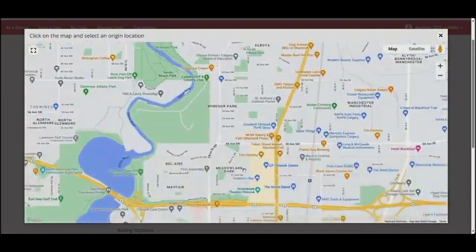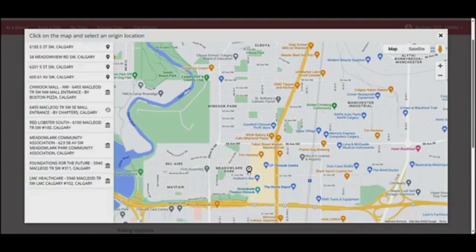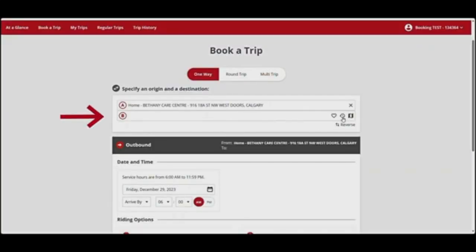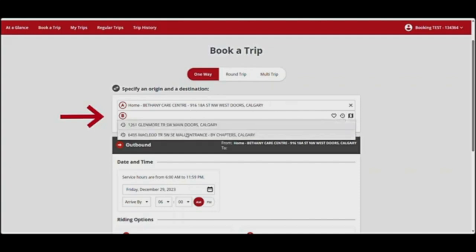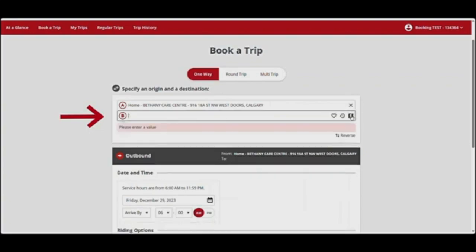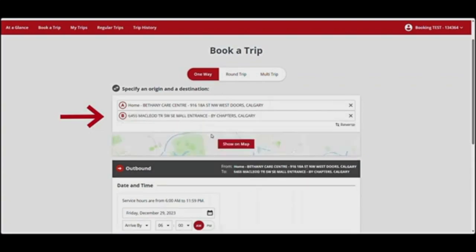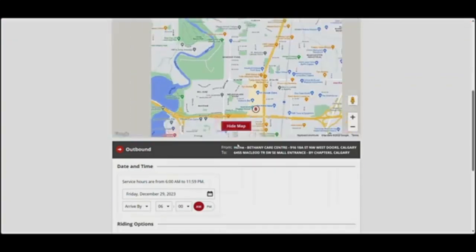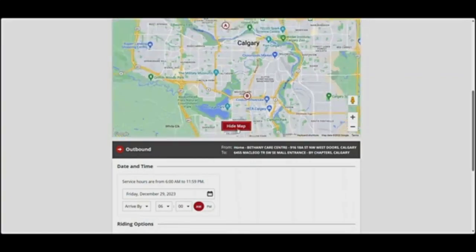Landmarks are places that have predetermined pick-up and drop-off locations, and are identified with a building icon. Non-landmarks have a pin icon. Next, fill in your destination, labeled B, by typing the address or landmark, selecting a favorite or recent address, or finding the location on a map. To clear the address entered, click on the X. If you want to reverse your origin and destination, click on the two arrows labeled Reverse. Once you've entered an origin and a destination, you can view them on the map by clicking Show on Map. To close the map, click Hide Map located on the bottom.